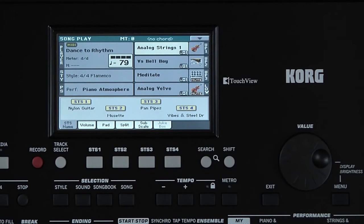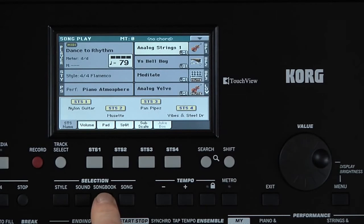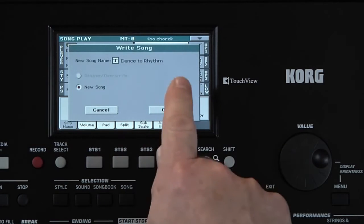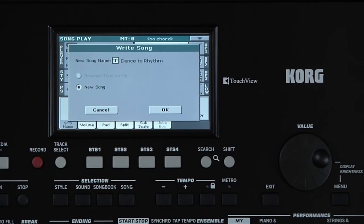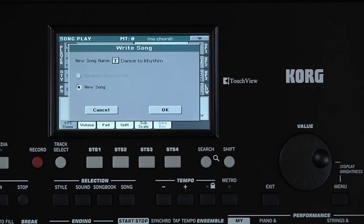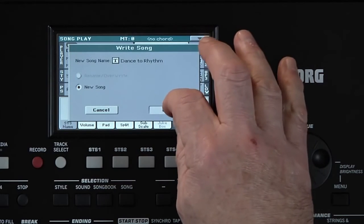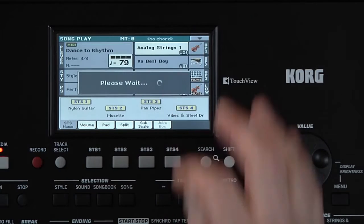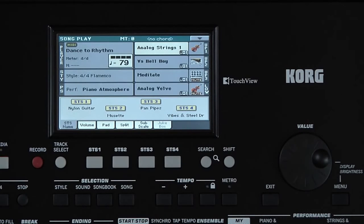A quick way to save a song entry is to hold down the Songbook selection button. This takes us to the Save screen. It has the current name of the standard MIDI file. We'll leave it as it is. Touch OK, then Yes. Done. We saved a MIDI file this time, but we could have saved an MP3 or a karaoke MIDI file to the Songbook as well.